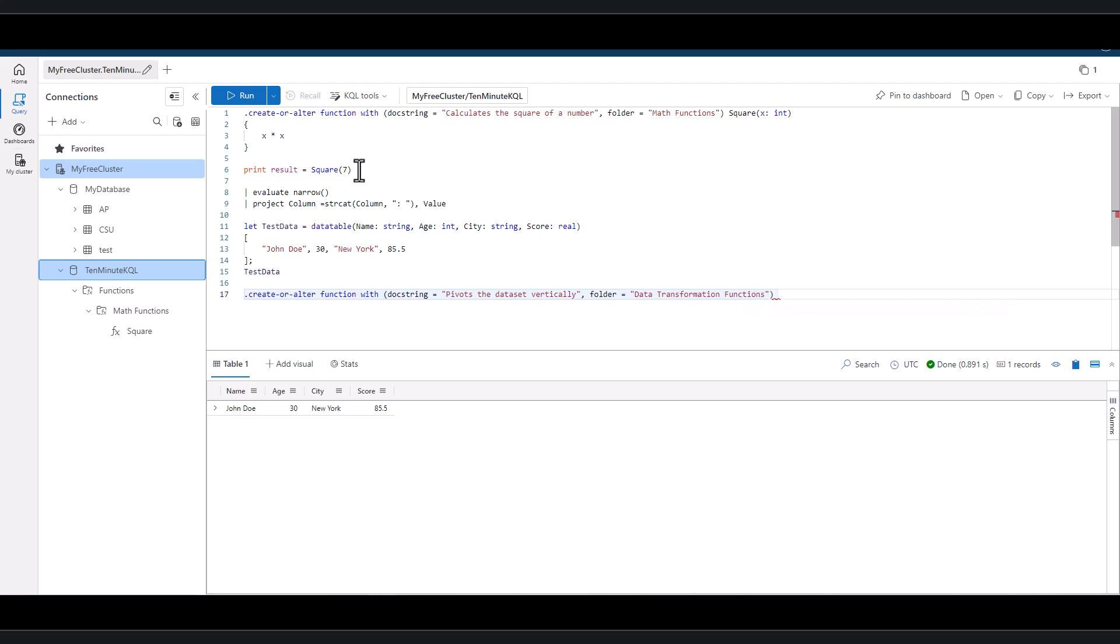Let's call our new function data pivot. We can create a new folder and we can place an asterisk after the input table, so it'll work on any table.